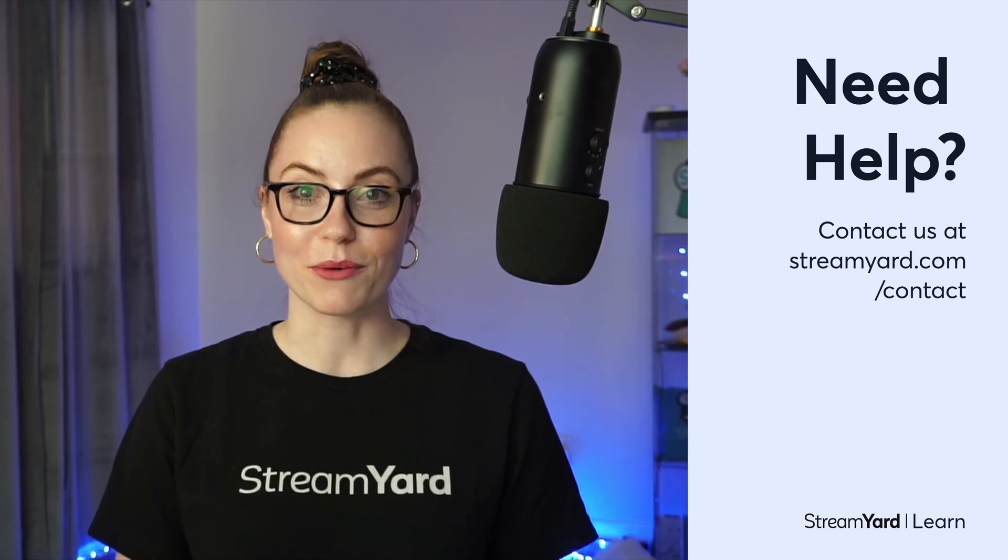You can do multiple tests on StreamYard, either recordings or streaming to your YouTube channel on private mode. So feel free to test before you go live for the first time. Have questions? Reach out to our 24-7 support team. We'll be there for you. Thanks for watching. Happy streaming.